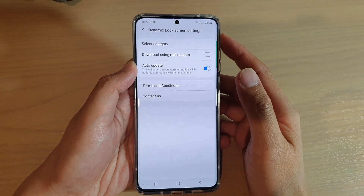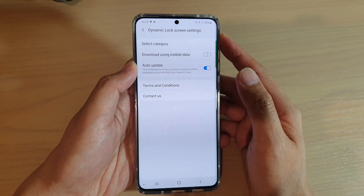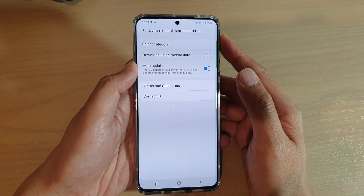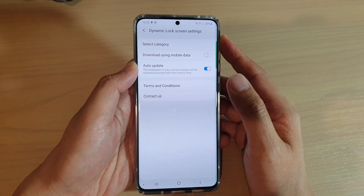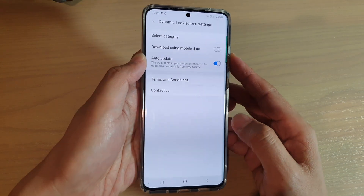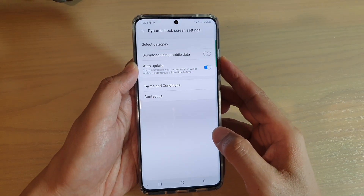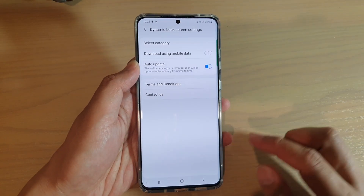How to change the dynamic lock screen wallpaper image category on the Samsung Galaxy S20, S20 Plus, or the S20 Ultra.